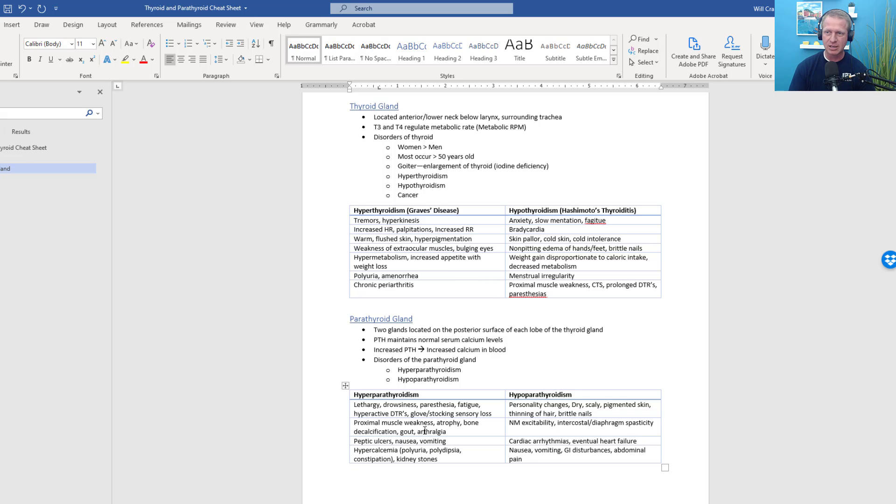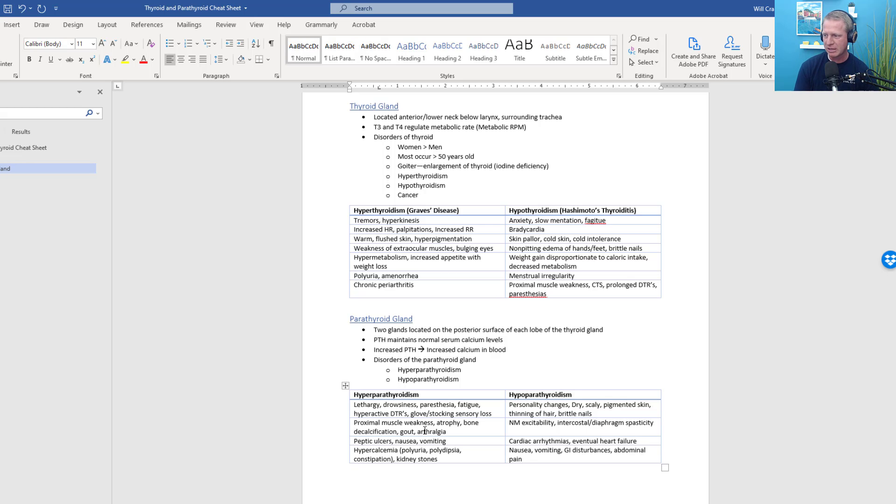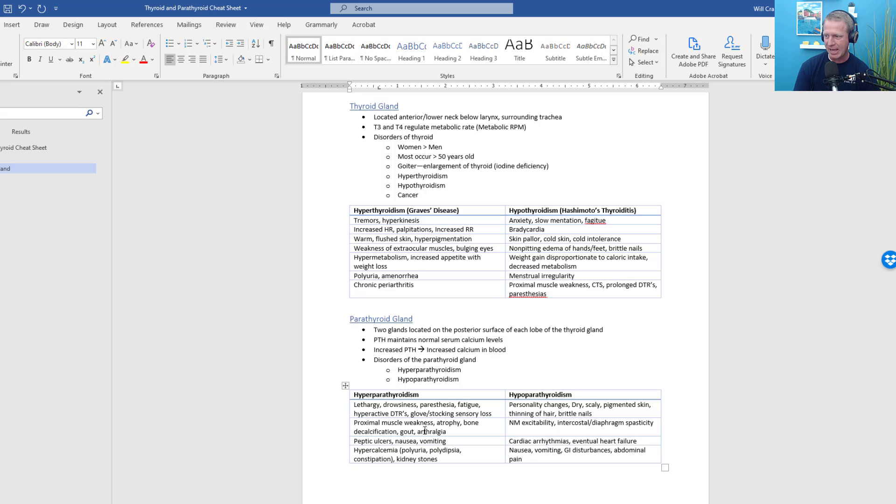You can head over to ptfinalexam.com/contact and get the cheat sheet that I've got posted here as well. So hyperparathyroidism, this includes lethargy, drowsiness, paresthesia, fatigue, hyperactive deep tendon reflexes, as well as the glove or stocking sensory loss. A lot of times this is referred to as the gaiter distribution. If you're familiar with boot gaiters, it's a type of clothing that covers the gap between your boot and your pants. So the gaiter distribution would be down in the stocking, like if you were wearing tall socks, that's just what we're referring to there. Proximal muscle weakness, atrophy, bone decalcification, especially resulting in fractures or decreased bone mineral density, you get that gout as well as arthralgia.